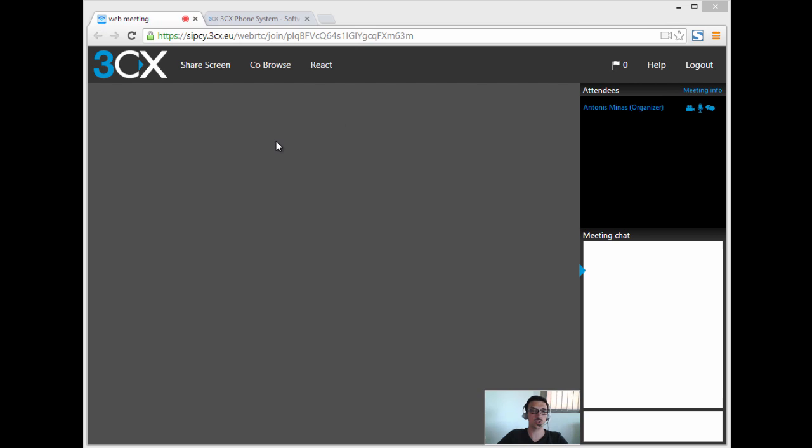The video sharing panel is where you see your video preview, the video feeds from other web meeting participants, and your share screen preview. Let's go ahead and try some of these features.